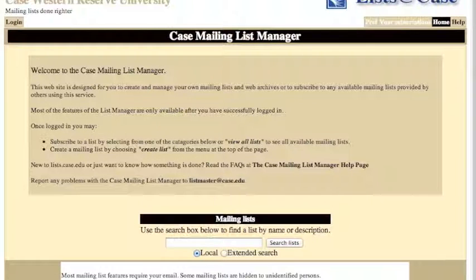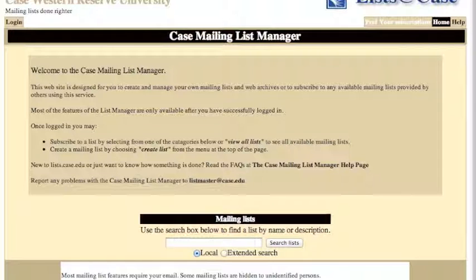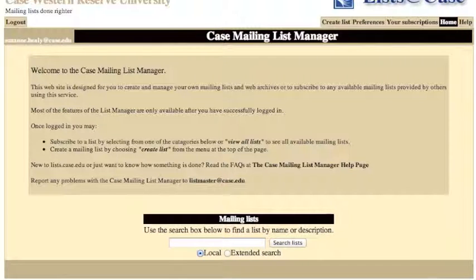From a browser, navigate to lists.case.edu. If you see the login button in the upper left, you know that you're not currently logged into the system. Scroll to the bottom of the screen and enter your entire case email address and your case password, then click login. You'll know you're successfully logged in when you see your email address in the upper left hand corner.